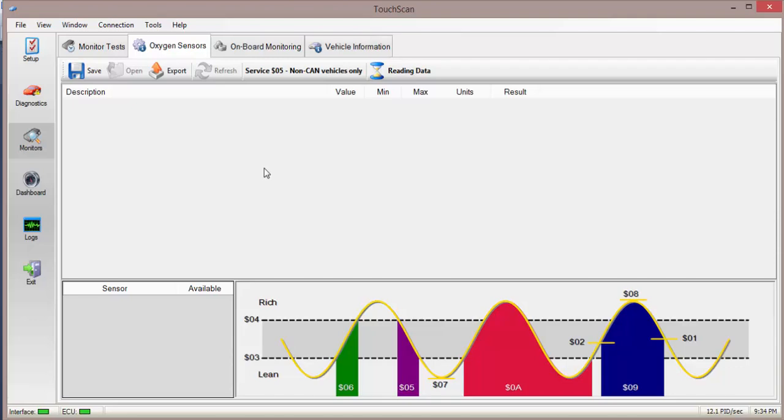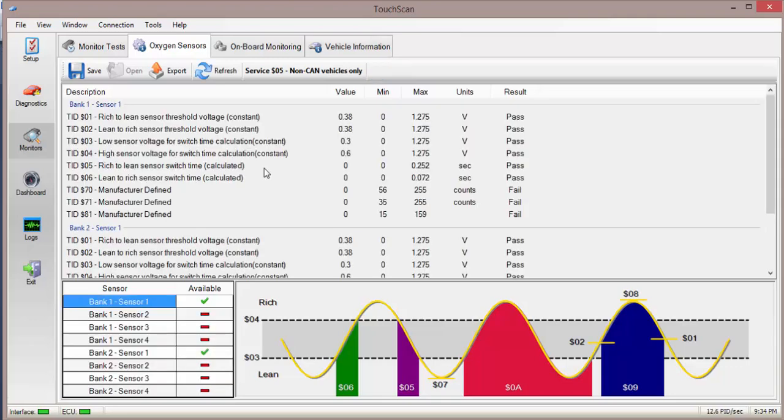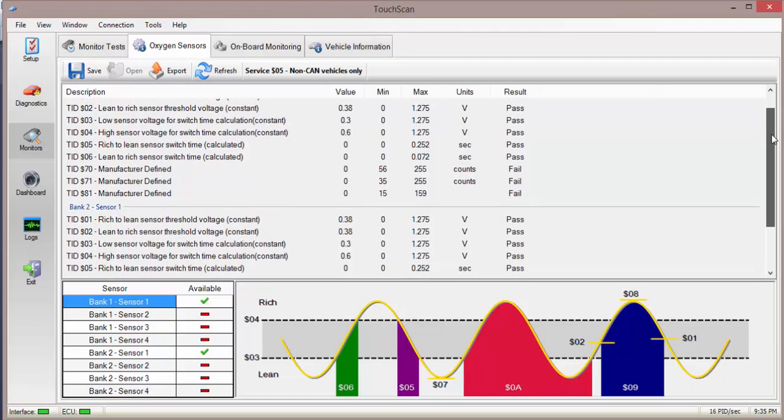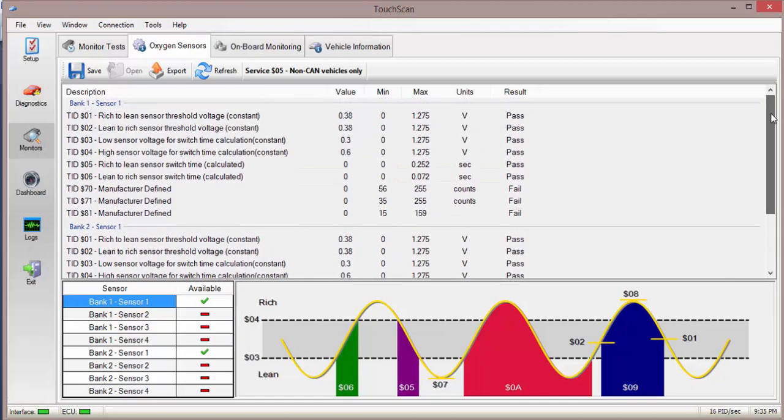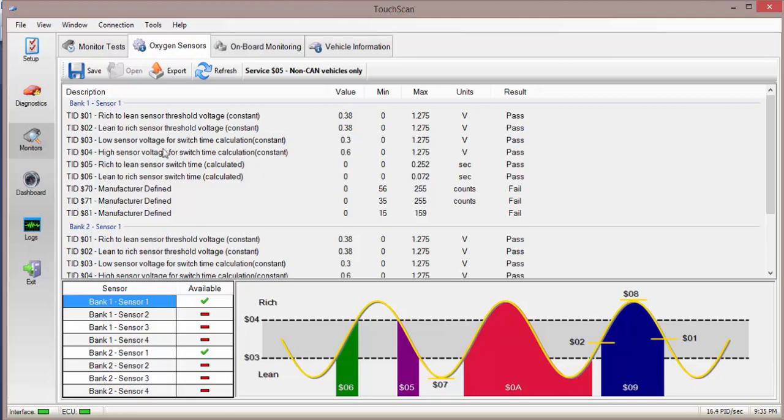You can also purchase manufacturer specific PID from the developer of TouchScan. This allows you to bring up a whole heap more information. Really it's only useful if you want advanced readings and things if you're going to be doing it very often or you need to look for something like a barometric pressure and things like that. But generally these basic settings are all that you need to get up and running and diagnosing your car.